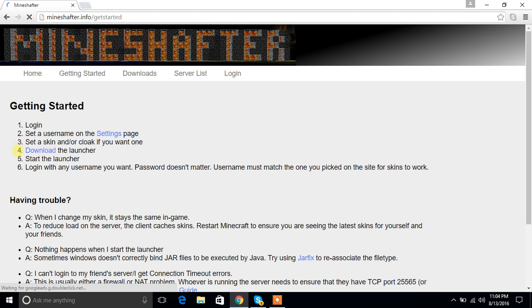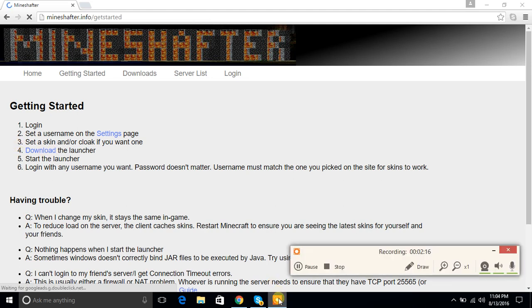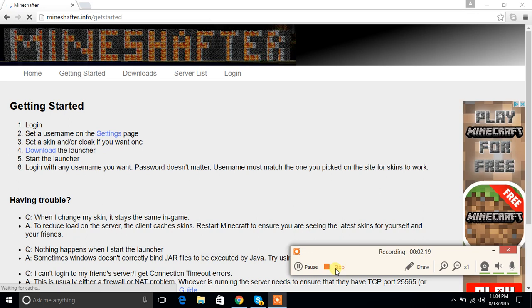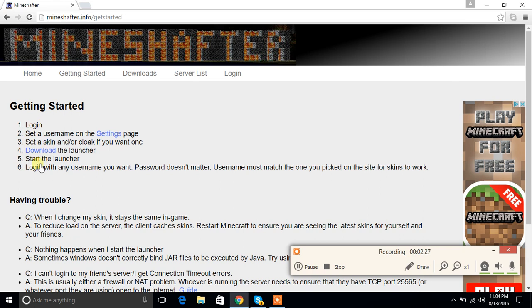Click on Download the Launcher. That's how you get Minecraft for free, but first you need to download Java if you don't have it.